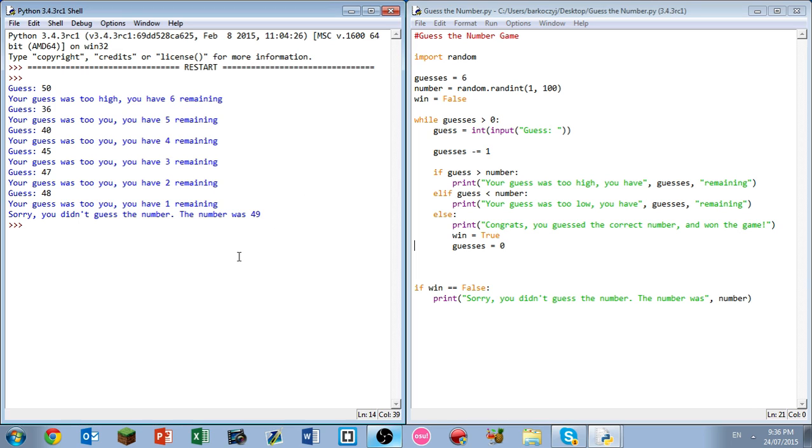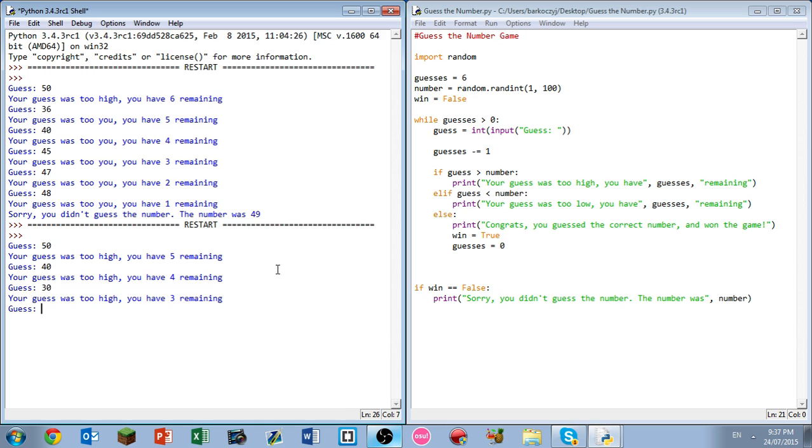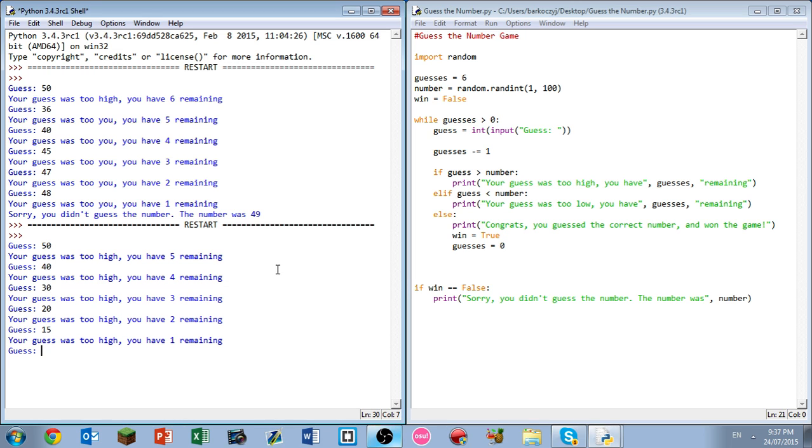All right, there you go. Fifty. My guess was too high once again. Let's guess forty. Too high. Thirty. Too high. Twenty. Too high. Fifteen. Too high. Ten. Too high. Once again I didn't guess the number. The number was eight.